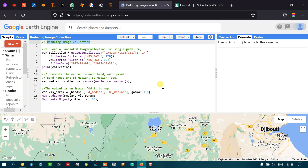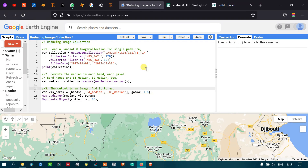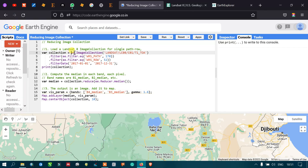In this video we will talk about loading a Landsat 8 image collection for a single path and row, computing a median in each band for each cell, and adding the layer to Google Earth Engine. First, let's load a Landsat 8 image collection. We define a variable called 'collection' equals to ee.ImageCollection for Landsat 8 Collection 1 Tier 1 top-of-atmosphere. This code will bring the entire global coverage of Landsat 8 images.